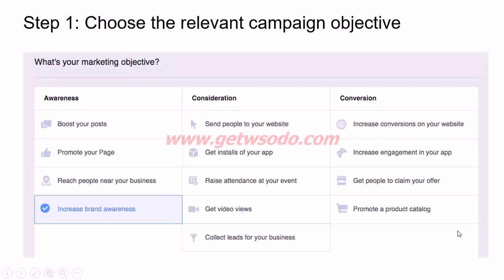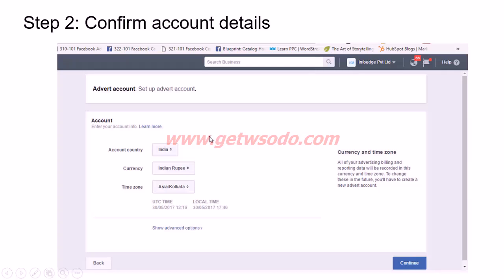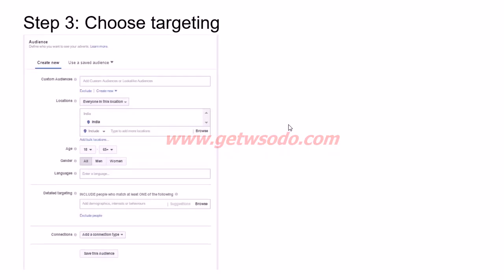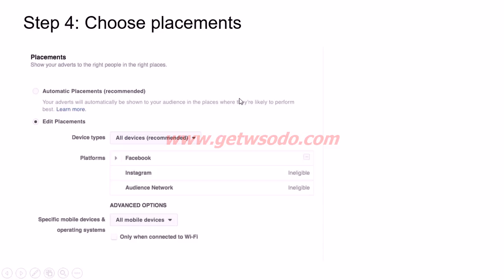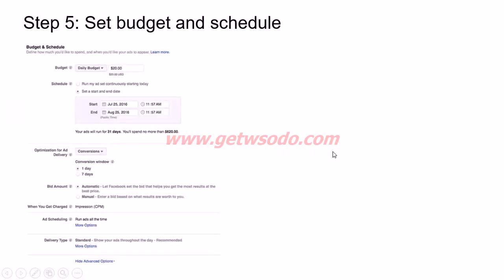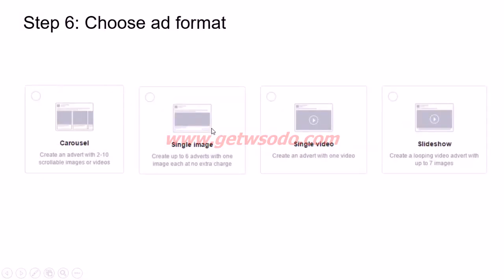These are all the options you can choose from for your marketing objective — you would have studied these in detail in a previous module. After setting a marketing objective, if you are creating a new account, it will ask for account country, currency, and time zone. Then you move on to the ad set level — you decide the audience you want to target, then placements (automatic or edit placements, and which devices to run on), and then the budget and scheduling.